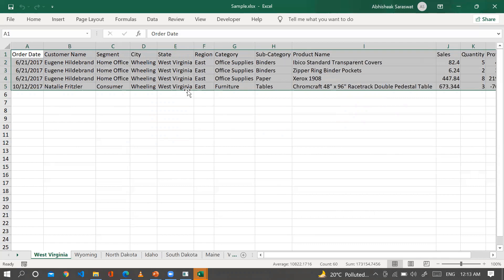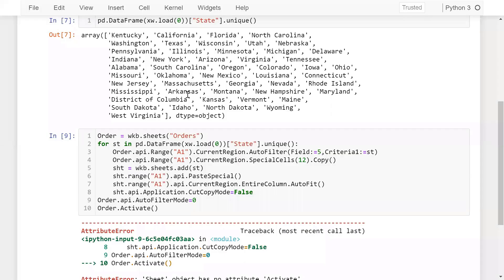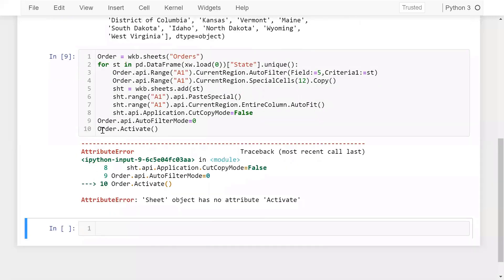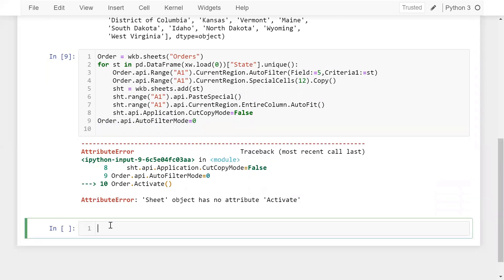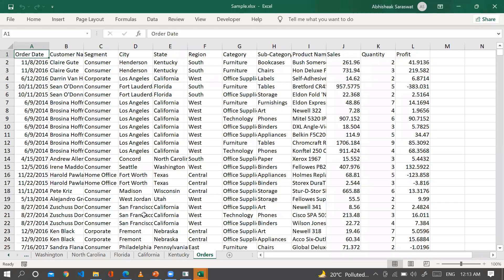I got an error on order.activate — the fix is to write 'activate' in lowercase. After the correction, let me run this again. You can see we have successfully activated the orders sheet.